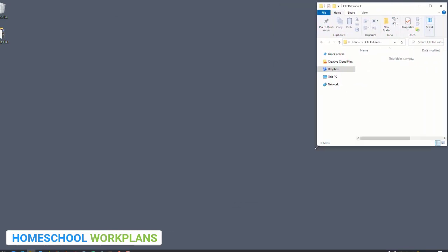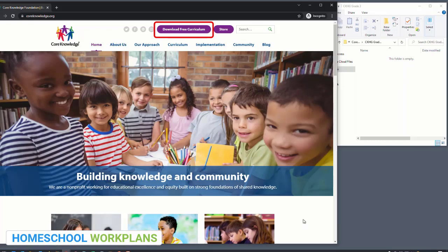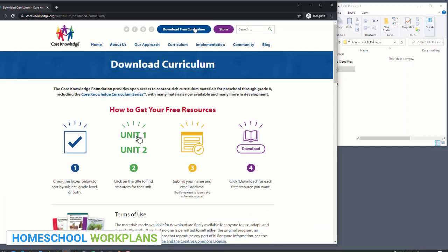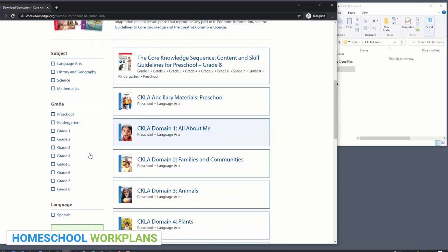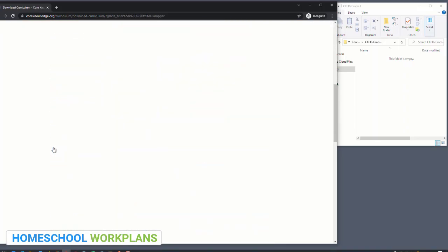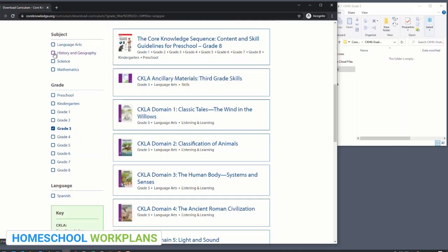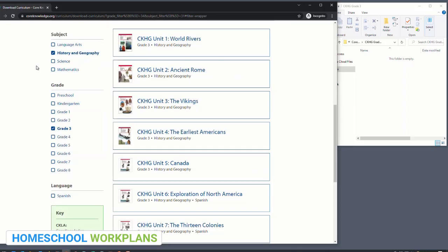Next, we're going to open the Core Knowledge website. Right at the top of the website is a link to download the free curriculum, so let's click on that. Now you're on a page that will list every single unit for all the various subjects and grade levels Core Knowledge offers — hundreds and hundreds of units. Let's make this easier by clicking on the filters on the left-hand side to narrow it down to third grade history and geography. Once that change takes effect, we'll have only the units for history and geography for third grade.